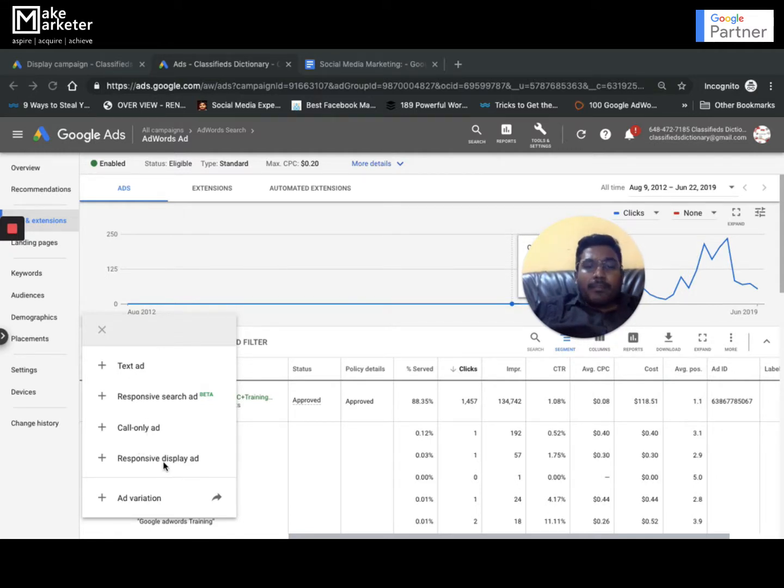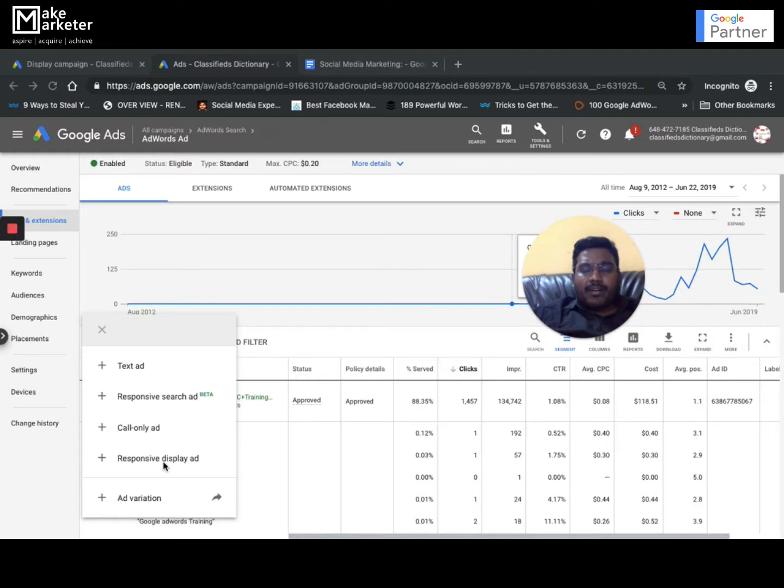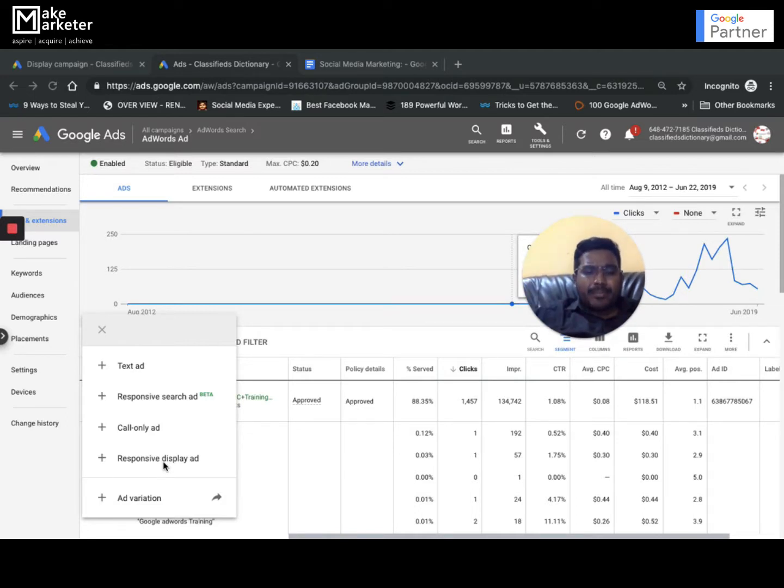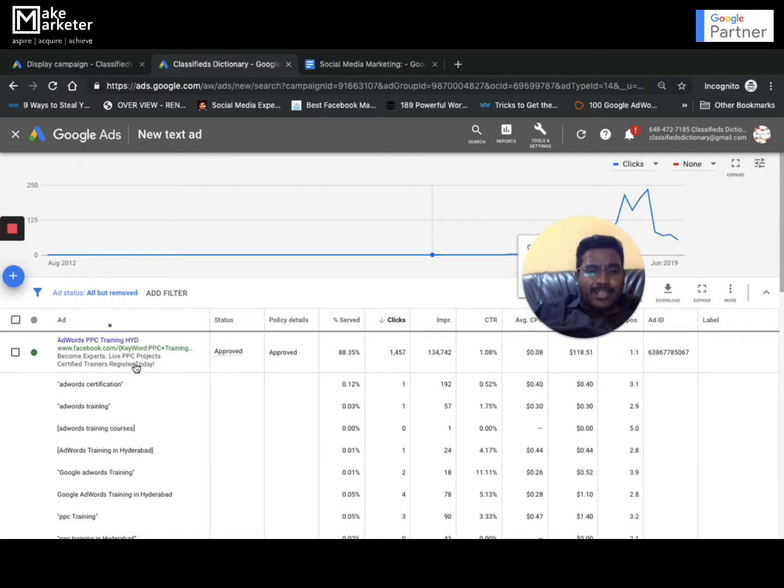You have text ad, responsive text ad, call only ad, and responsive display ad. But I told you it's never recommended to create a responsive display ad in the search network campaign. If you want to target display network, create a separate campaign targeting that particular network. Let's not club search and display in the same campaign.